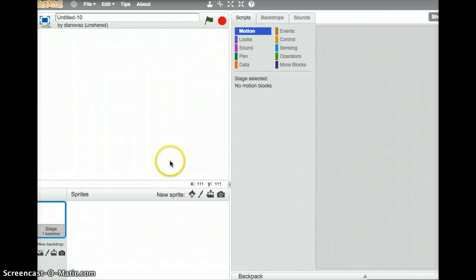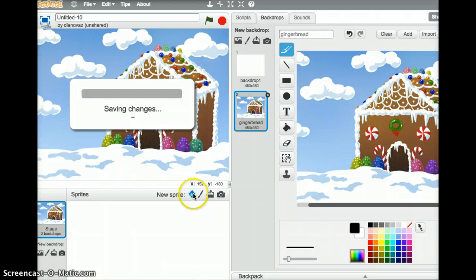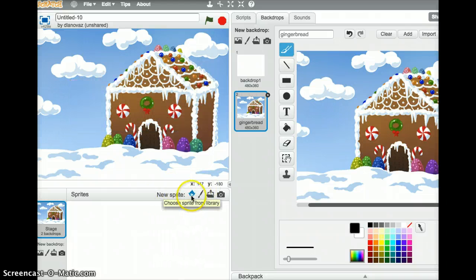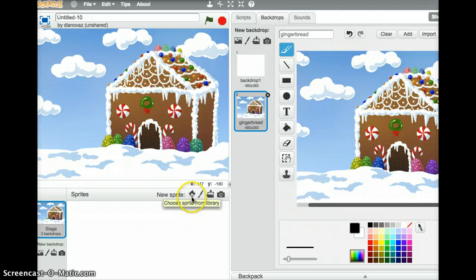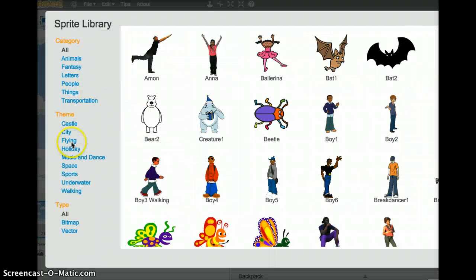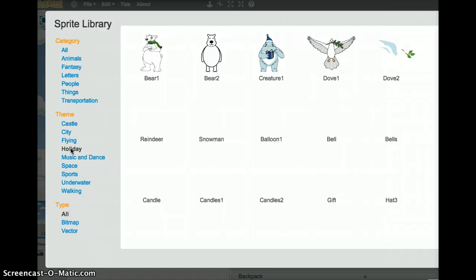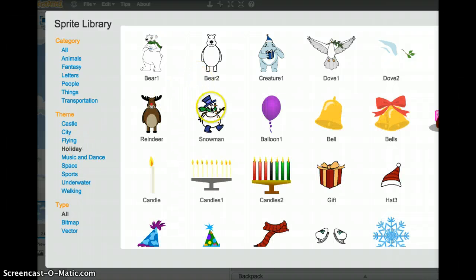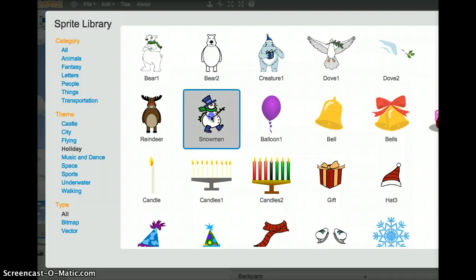As the gingerbread house loads, our next move will be to add a new sprite, so the new sprite is located just below the gingerbread house funny looking character. Click on it. Again, I'm going to choose holiday, find some festive sprites. I'll choose the snowman.